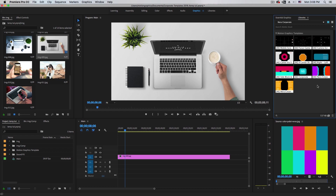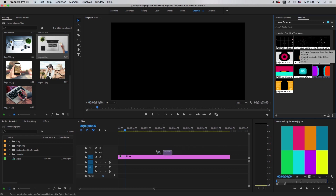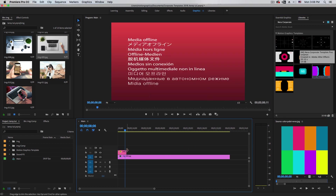We will have these three files. I'm going to go ahead and pull this down. I already have my main composition, which is 1920 by 1080, 30 frames per second.